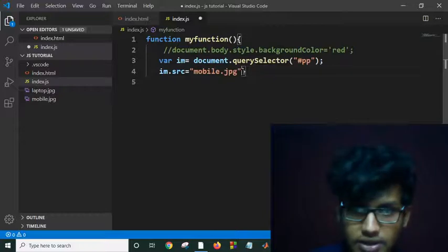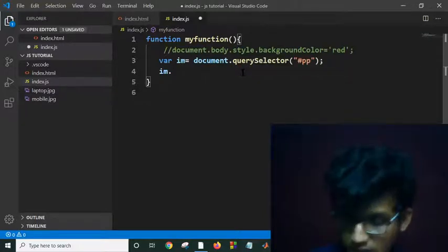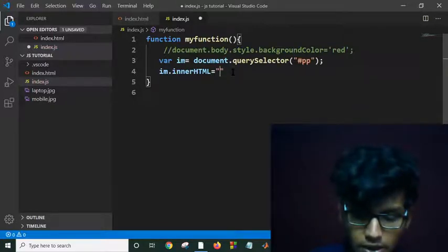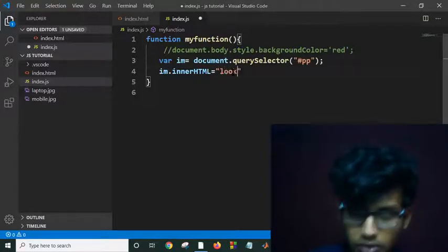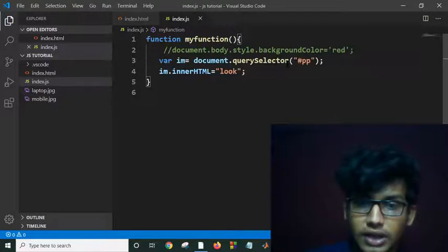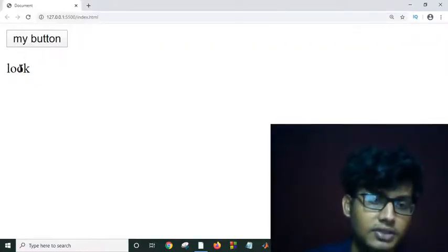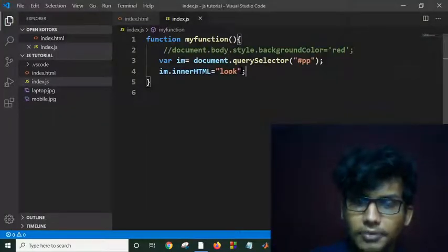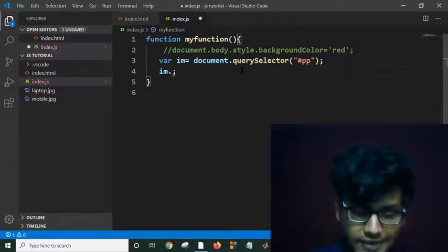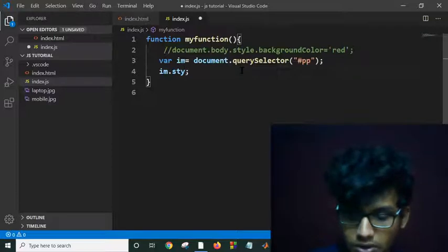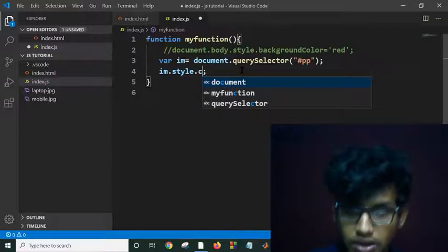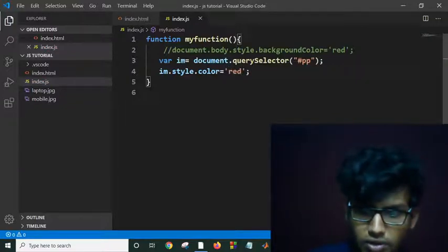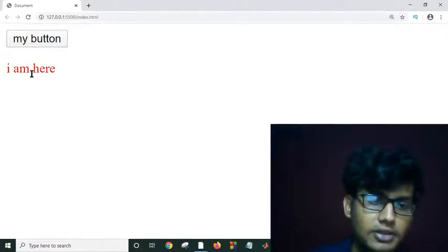If I again select this 'pp' ID and change its innerHTML equal to some text, then whenever I click on this button the paragraph will change — as you can see it changed. And if I refresh and click again the paragraph changes. I can also change the background color of the paragraph. I write myElement.style.color equal to a value, and as you can see it is changing its color.